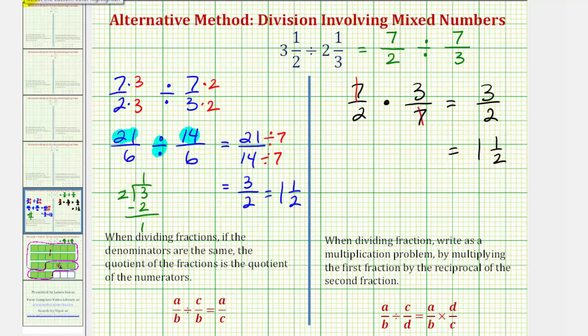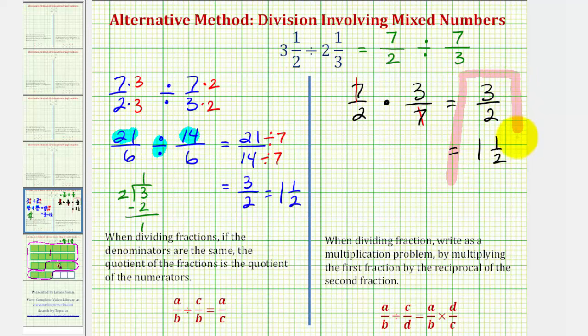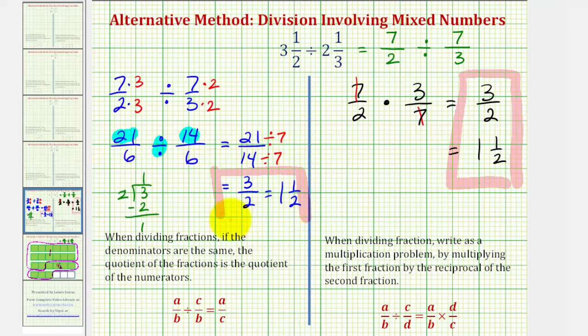So as expected, regardless of the method that we use, the quotient is the same. It's up to you to decide which method works best for you. I hope you found this explanation helpful.